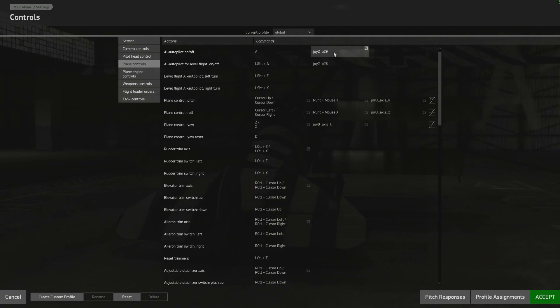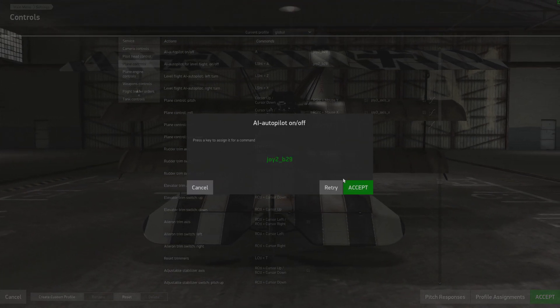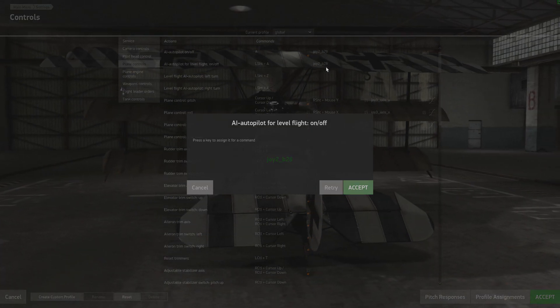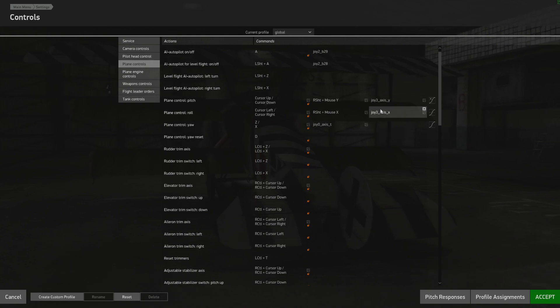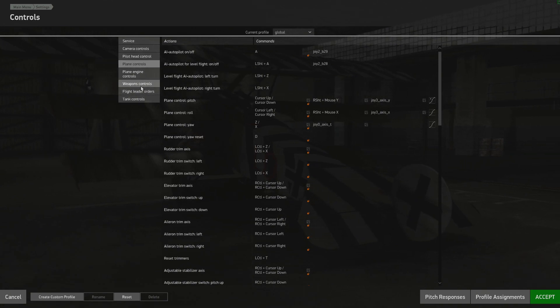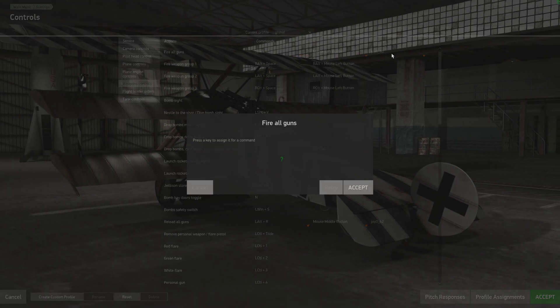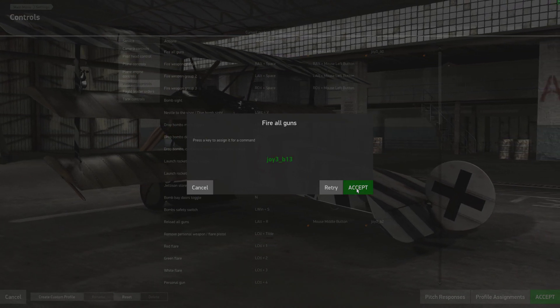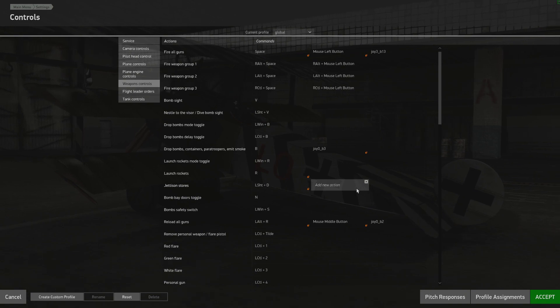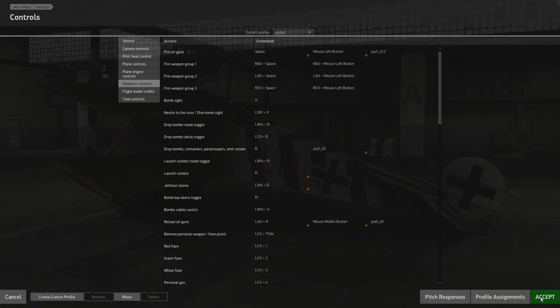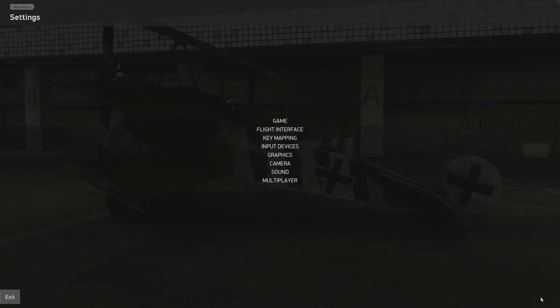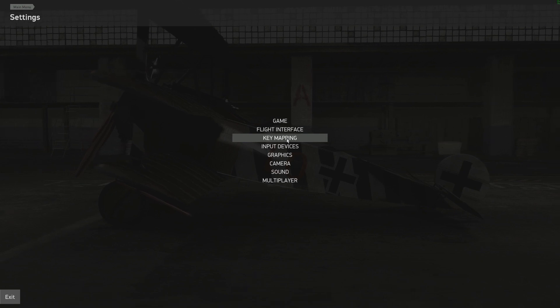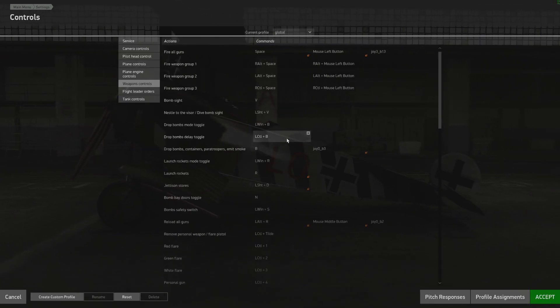But the global profile can be changed and edited just like any other profile in the game. As you can see I have assigned a couple buttons already for the autopilots and you can change them if you want. You can also assign the axes for pitch, roll, yaw. You can also go into weapons and here we go I'll change the trigger to joystick 3 button 13. There you go. So now I've made changes to the global profile. I'm going to go ahead and hit accept and that saves it to the global profile.